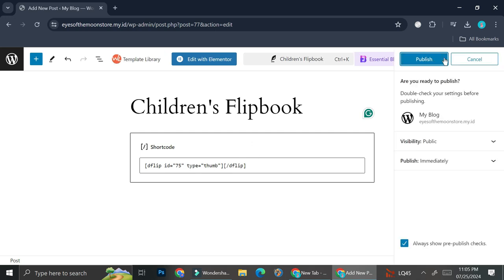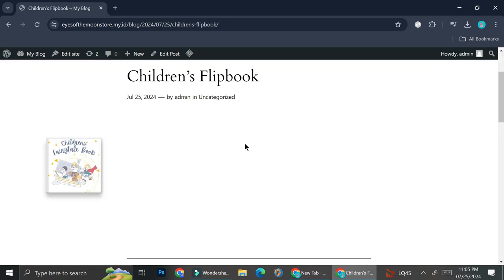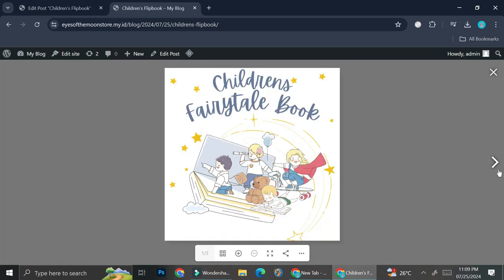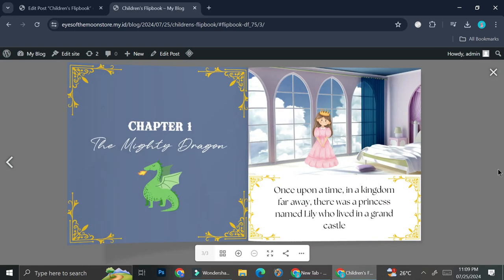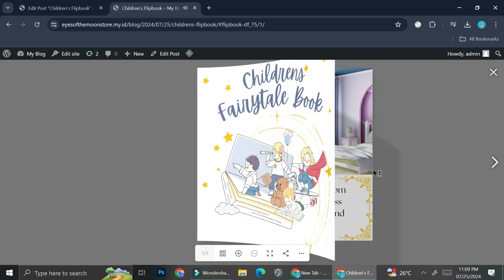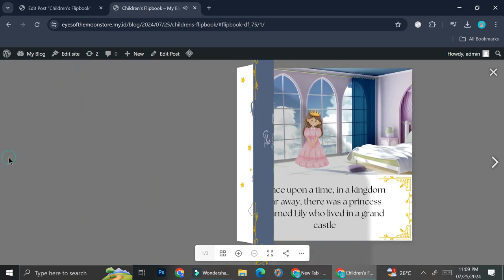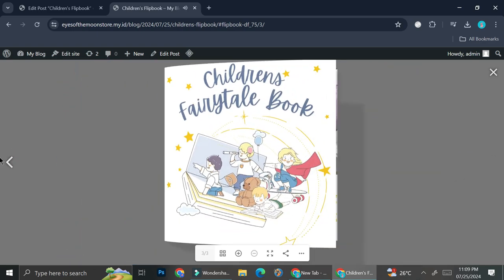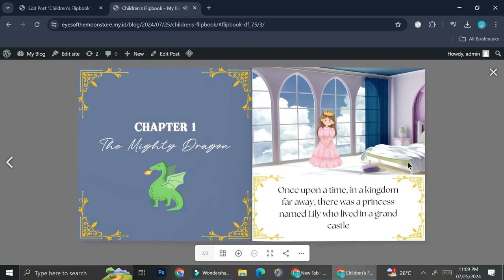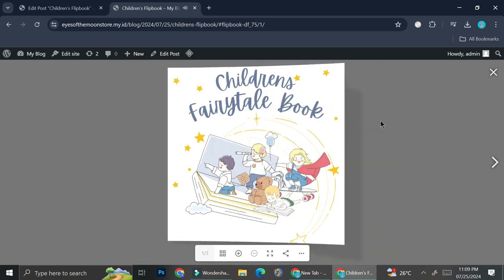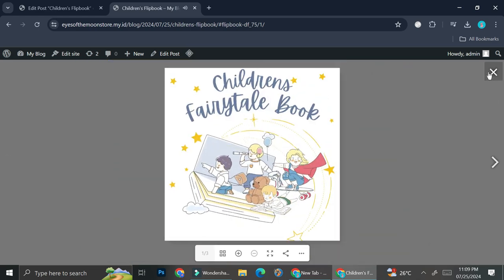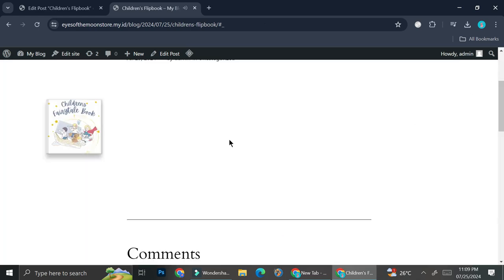Now I'm going to go ahead and click on publish. As you can see, we now have our flip book right here — this is how the book looks. You can open and close it just like a book. I don't have a lot of pages here, so it doesn't do much, but if you have more than three pages it can do even more than this.